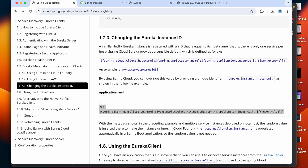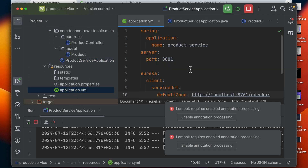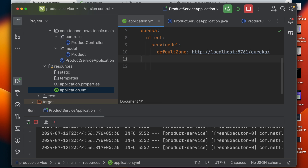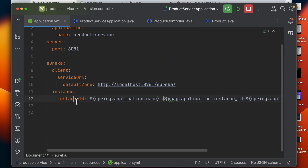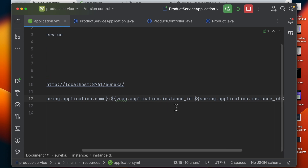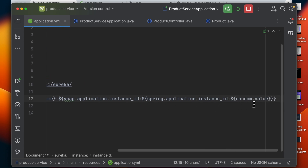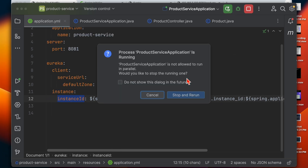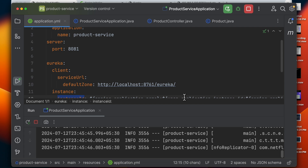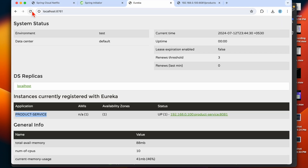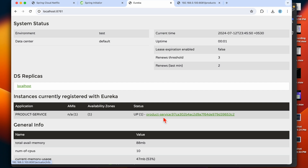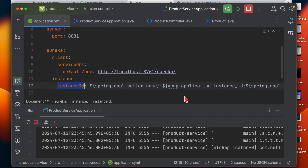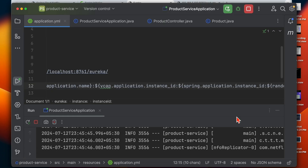If you want to override the instance ID, you can do so. Here in the official documentation there is an option to change it — it's called 'Changing the Eureka Instance ID'. Copy the configuration and go back to application.yml. Set 'eureka.instance.instance-id' to the Spring application name plus the application instance ID with a random value. Restart the application and hit the Eureka Server to verify the change.